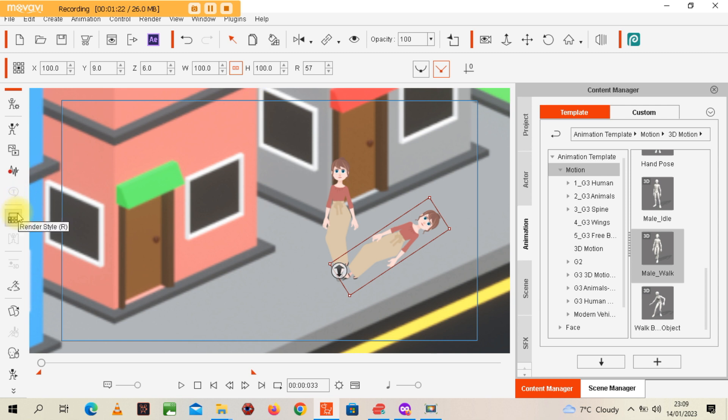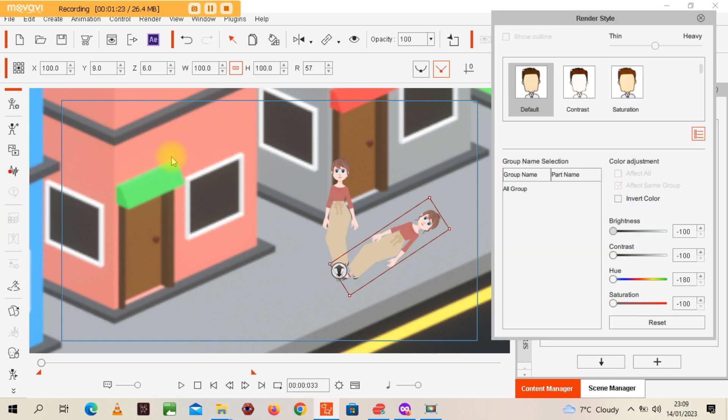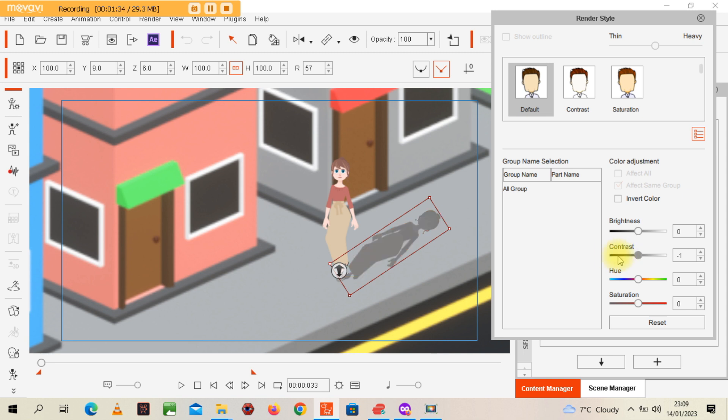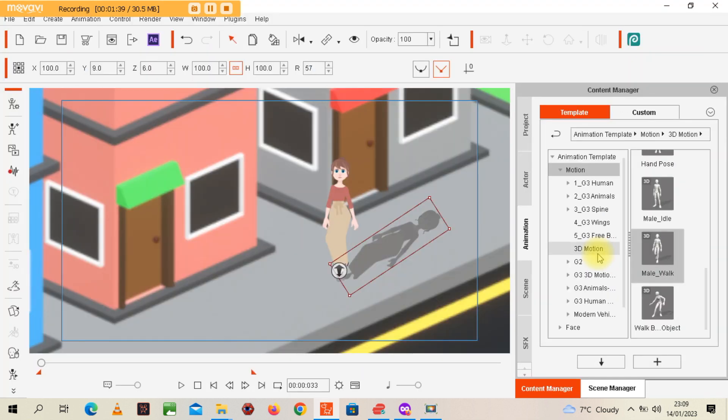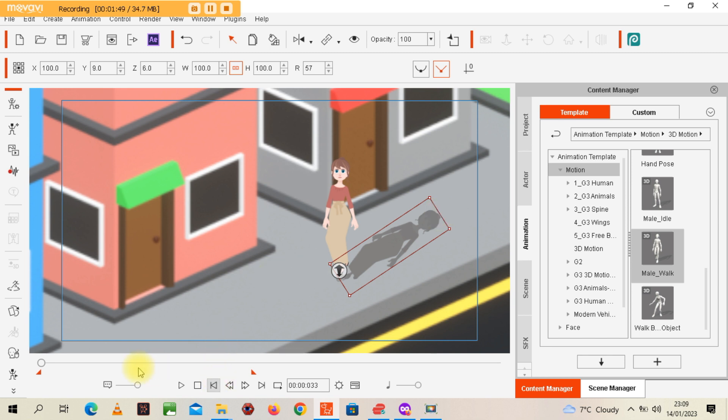Go into render style—this is where it all happens. Go to contrast and bring it down. Bring it all the way down. I'm going to go back to the start.